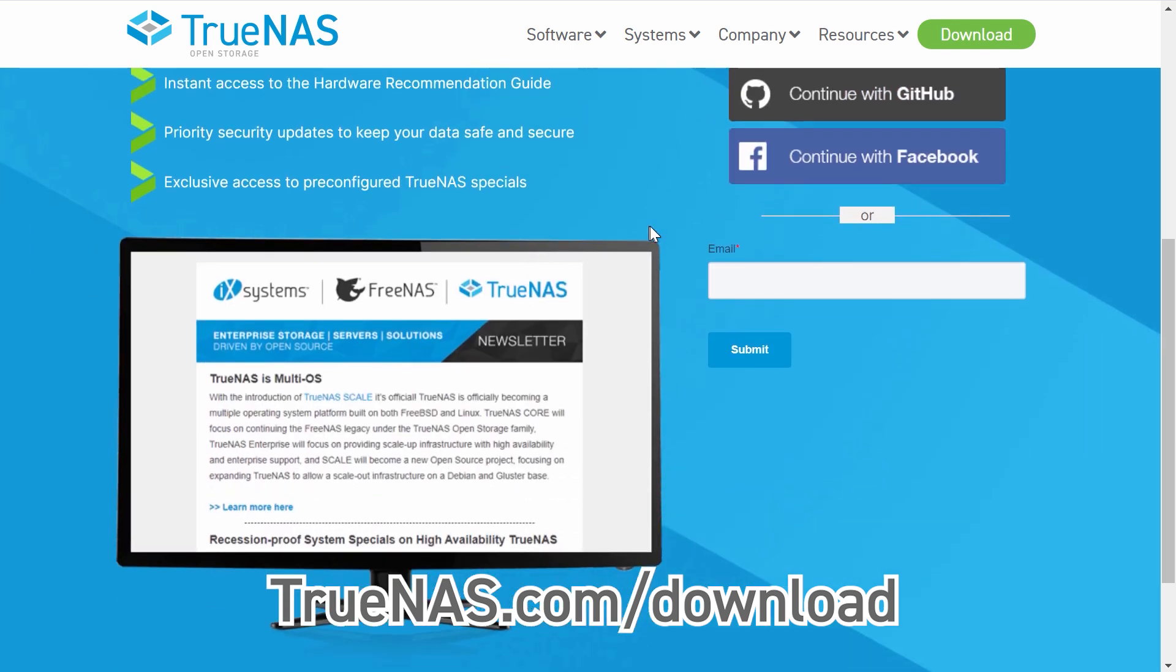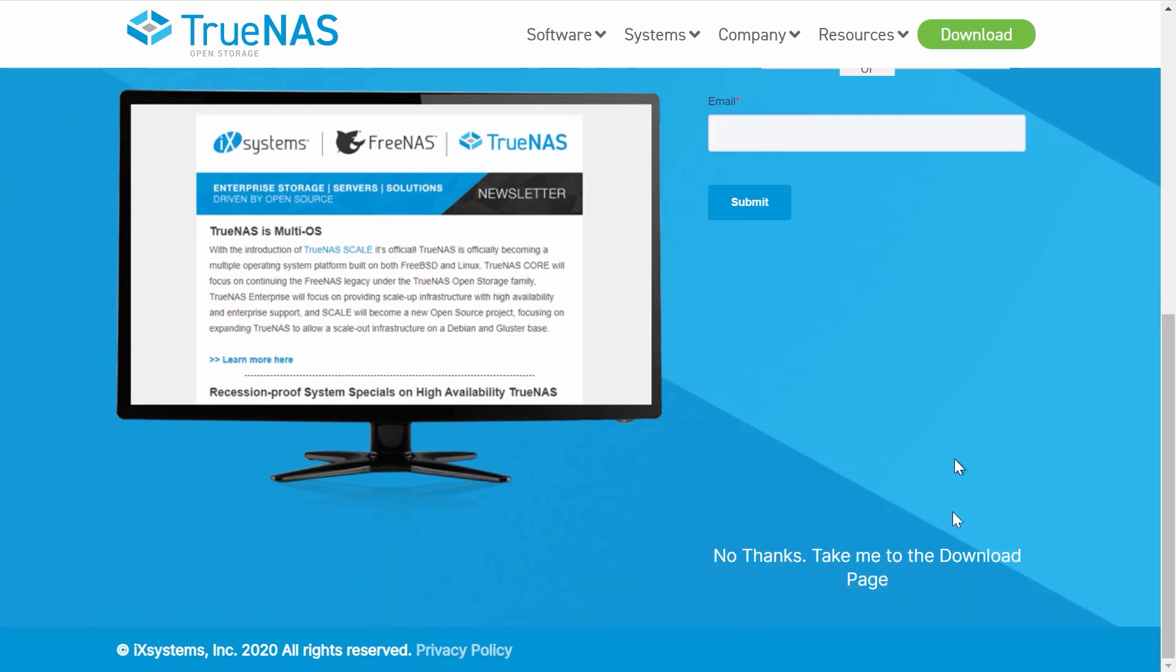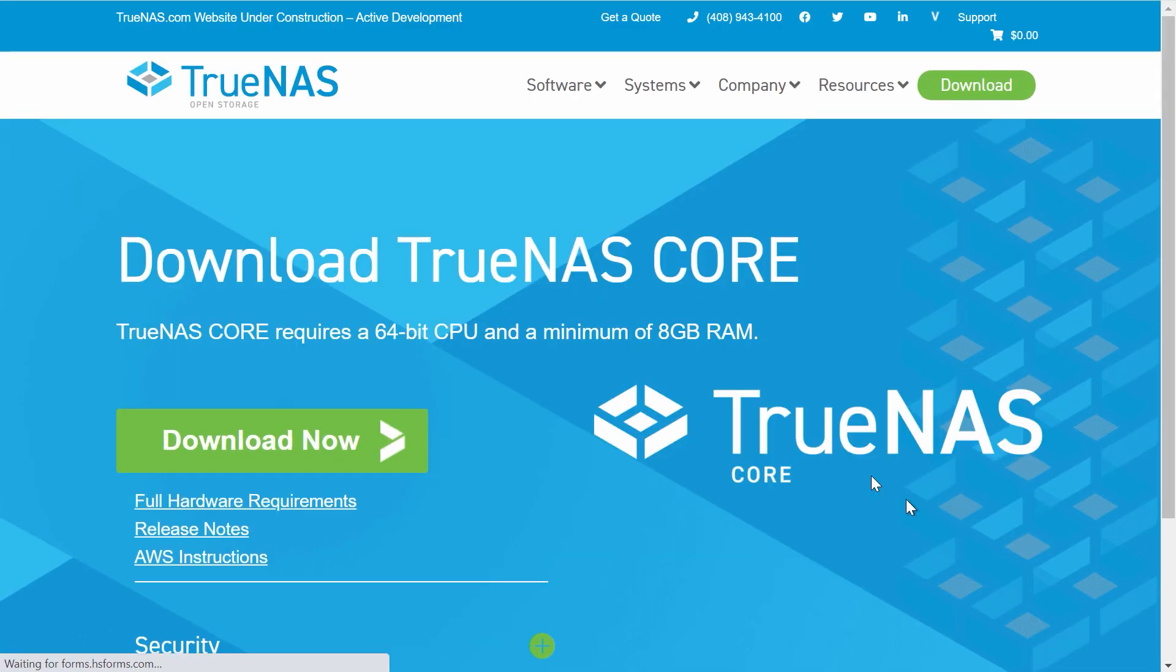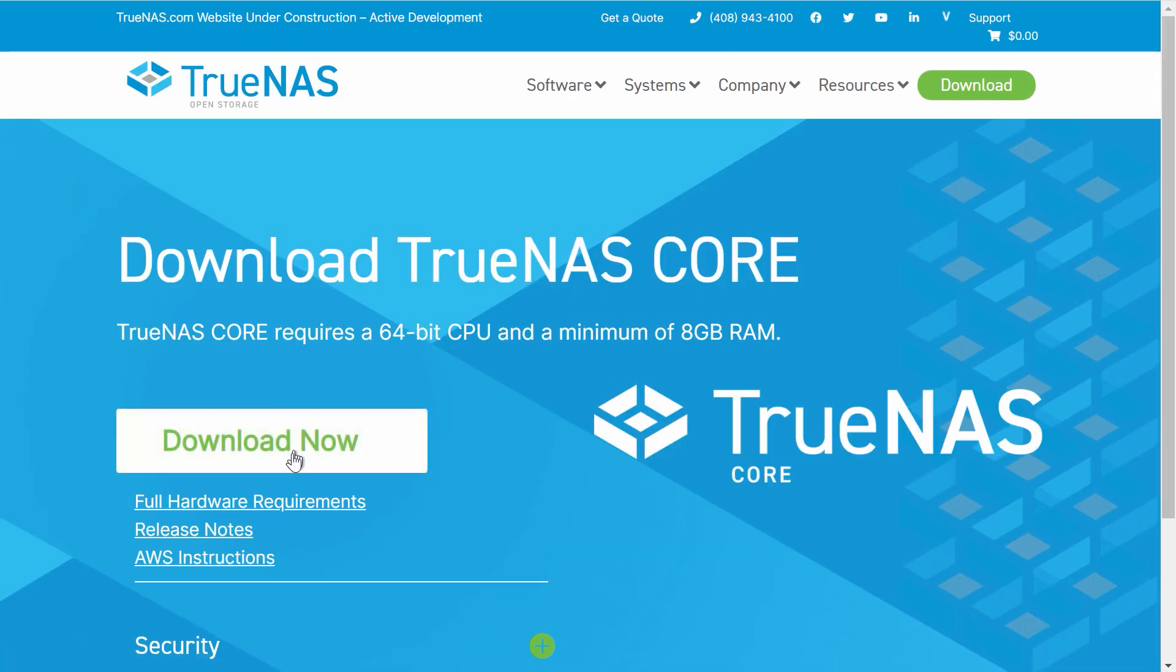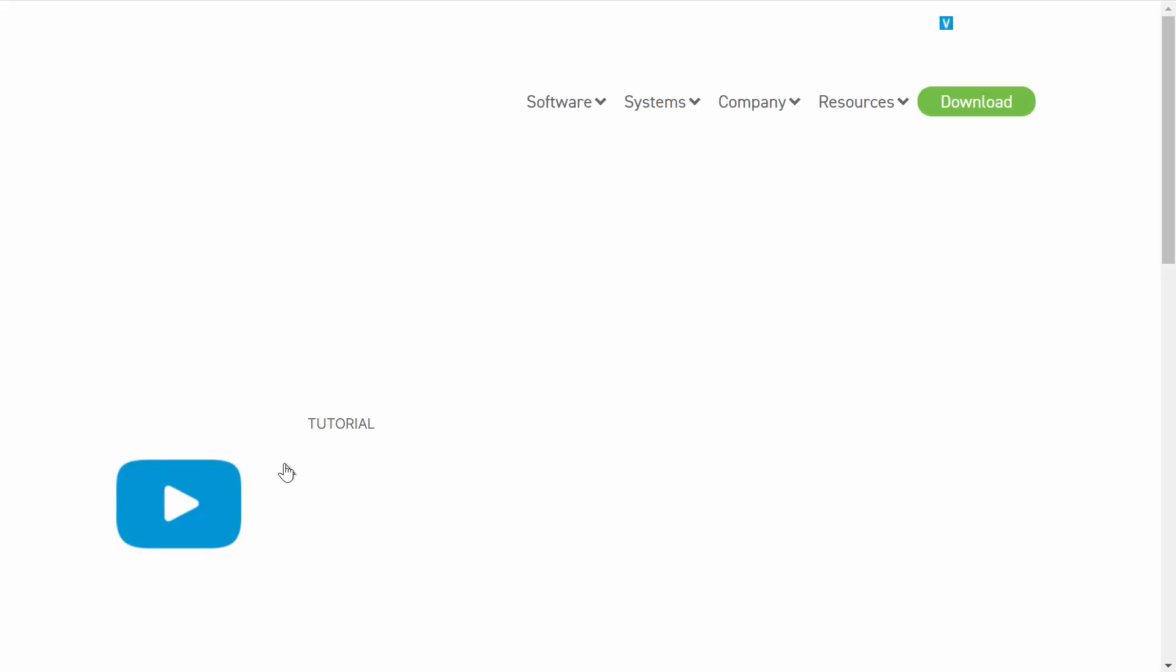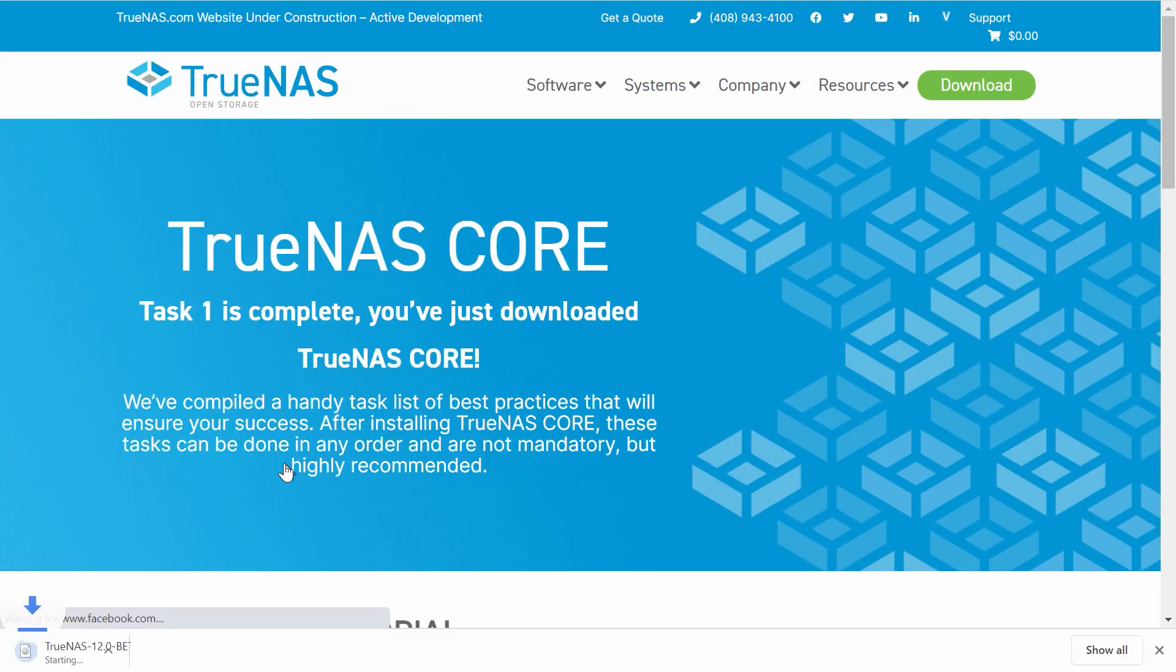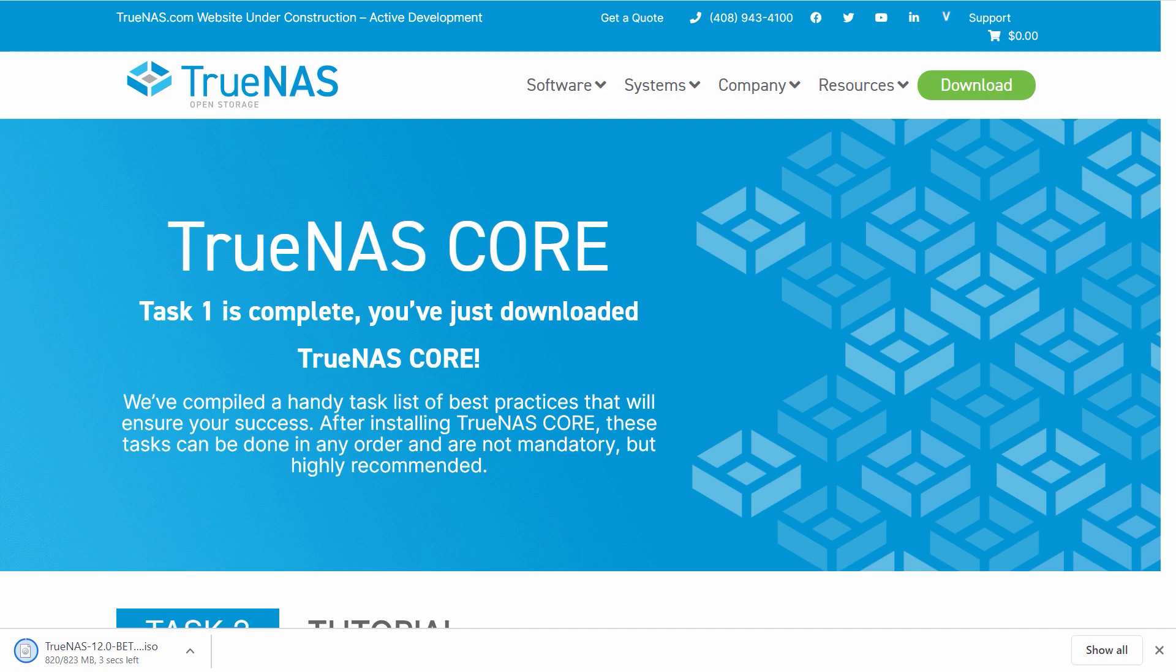Make sure you have a USB stick ready to use as the install media. Note that writing a TrueNAS image to the USB stick erases all data on the device. Back up any files on that device before starting.